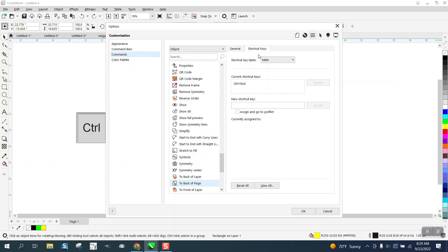but if I go to the shortcut tab and hit the escape key and then assign it, so now I've got two hot keys for that.